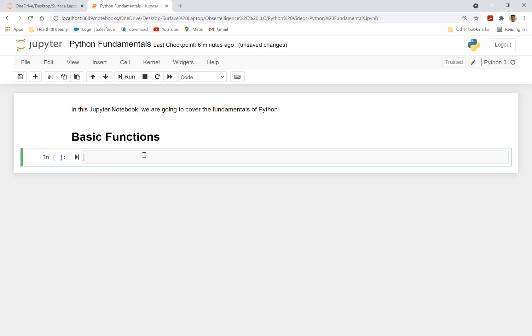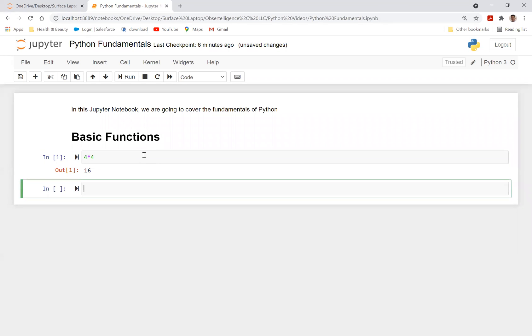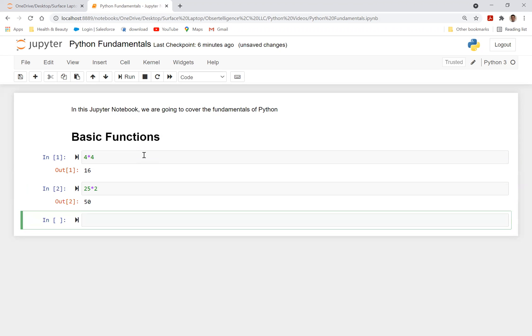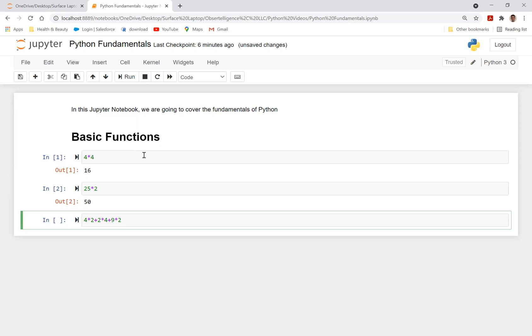So you can do a markdown, you can do a heading, or you could do a code. In this case, this is a code right now. So I can start typing in. So to start typing in code, let's just start with the basics. So let's just say I want to do 4 times 4. Here we go, 16. 25 times 2, 50.